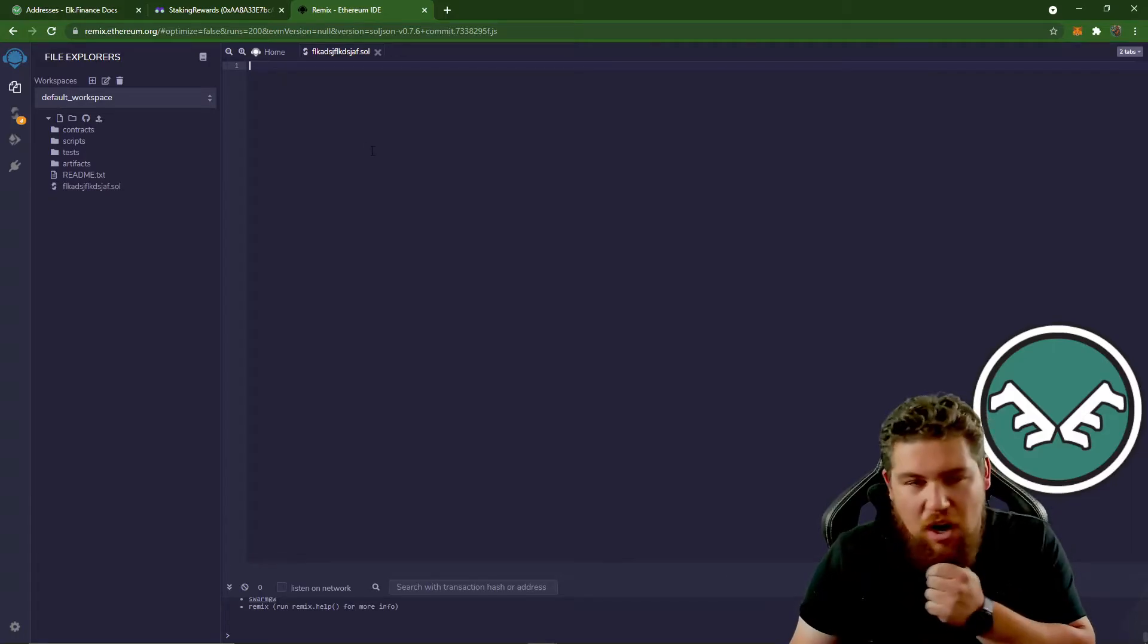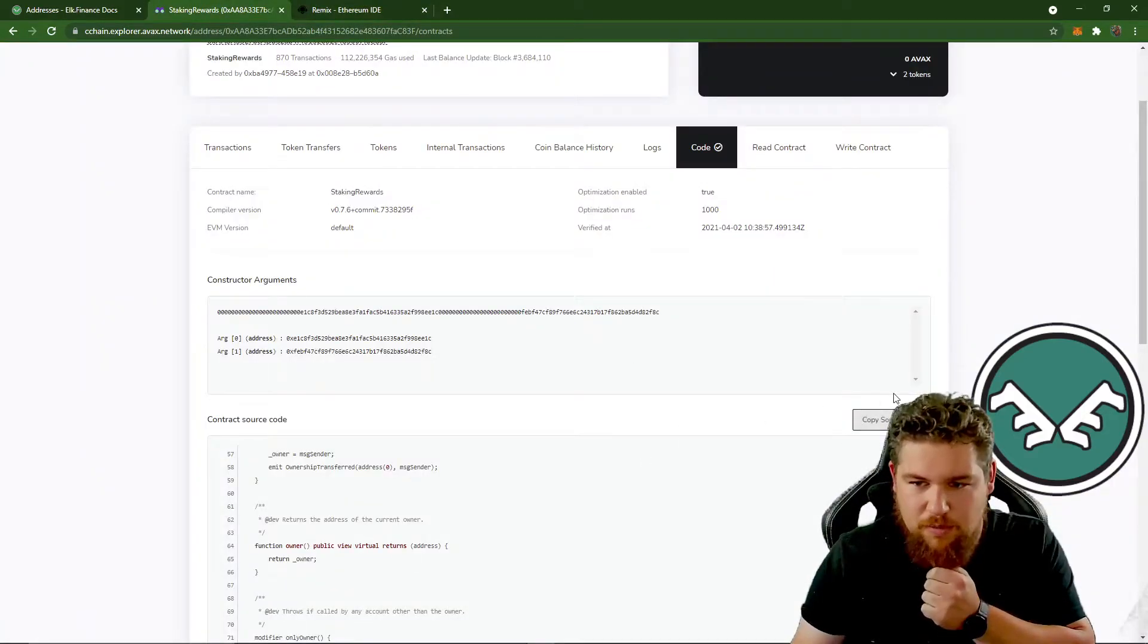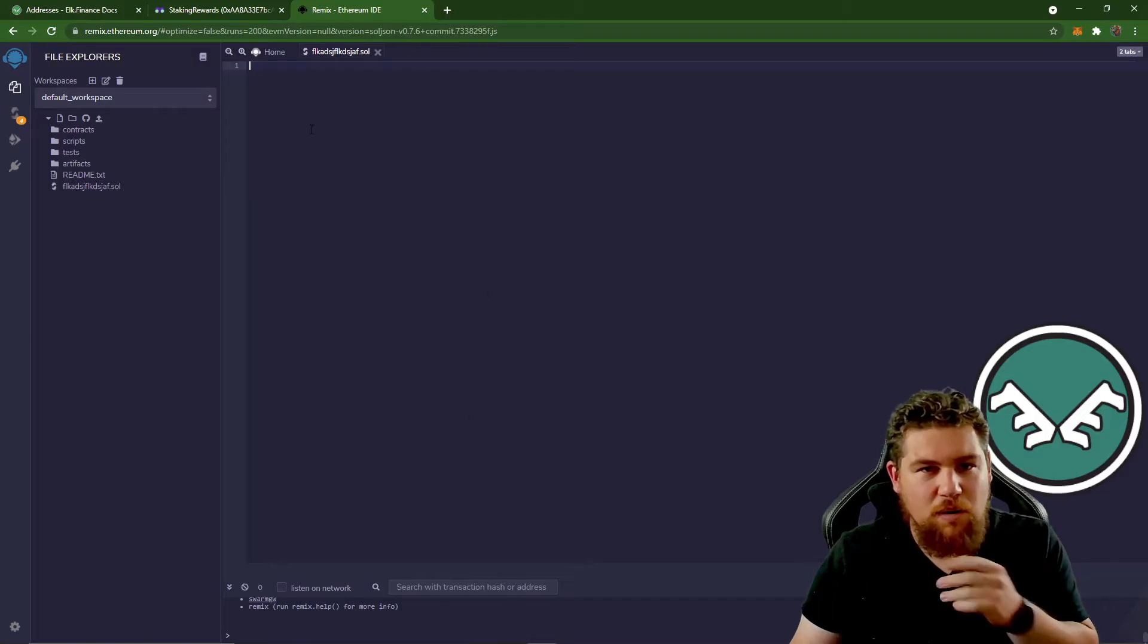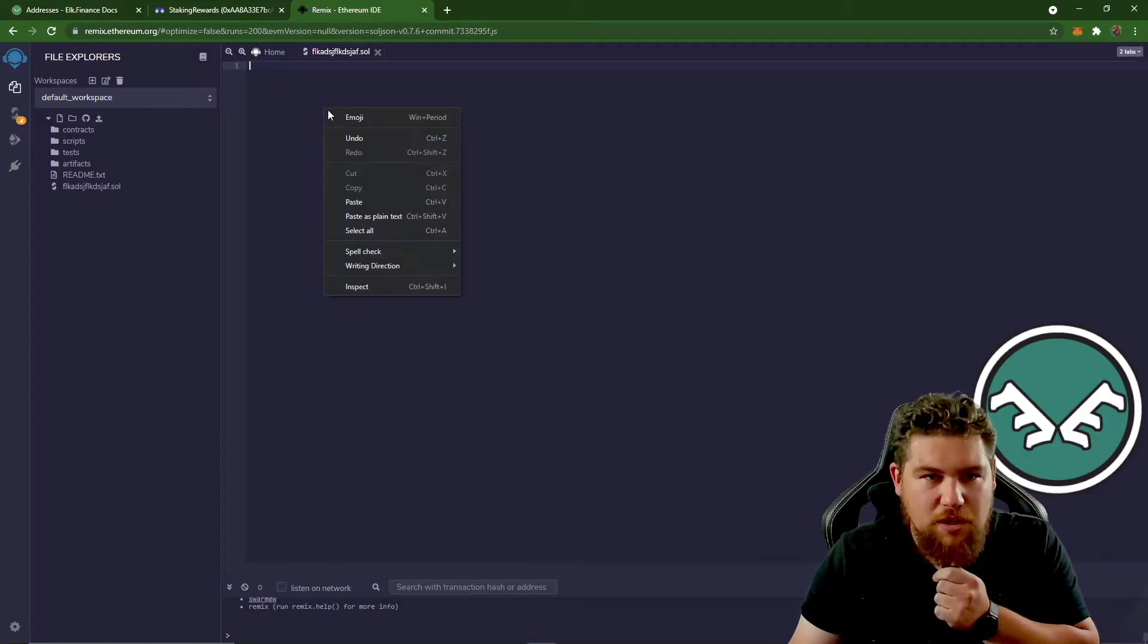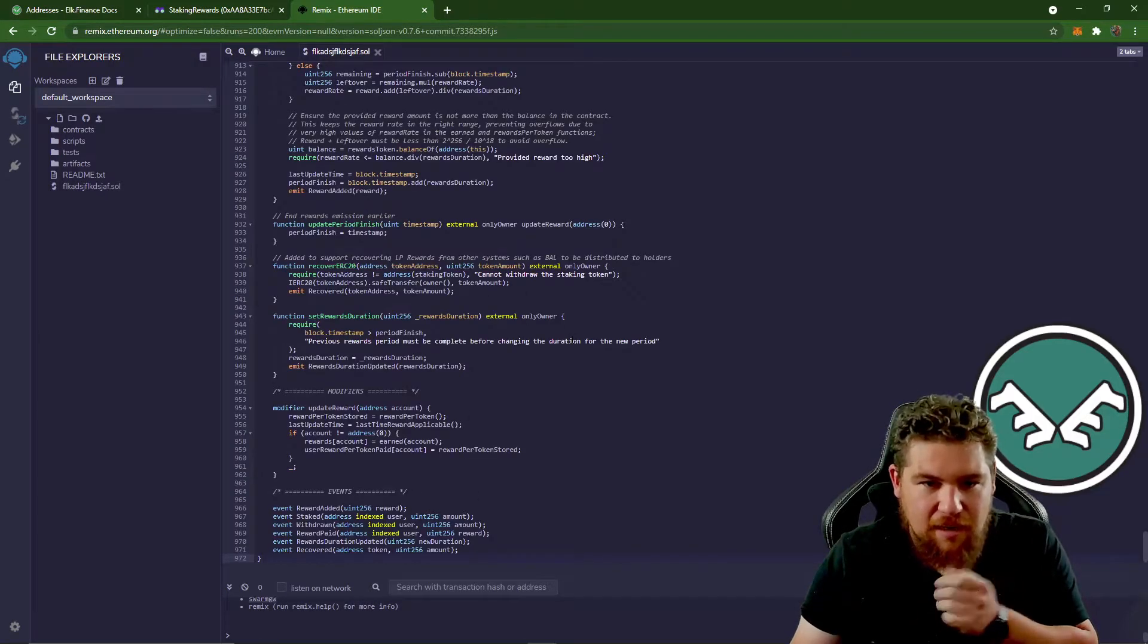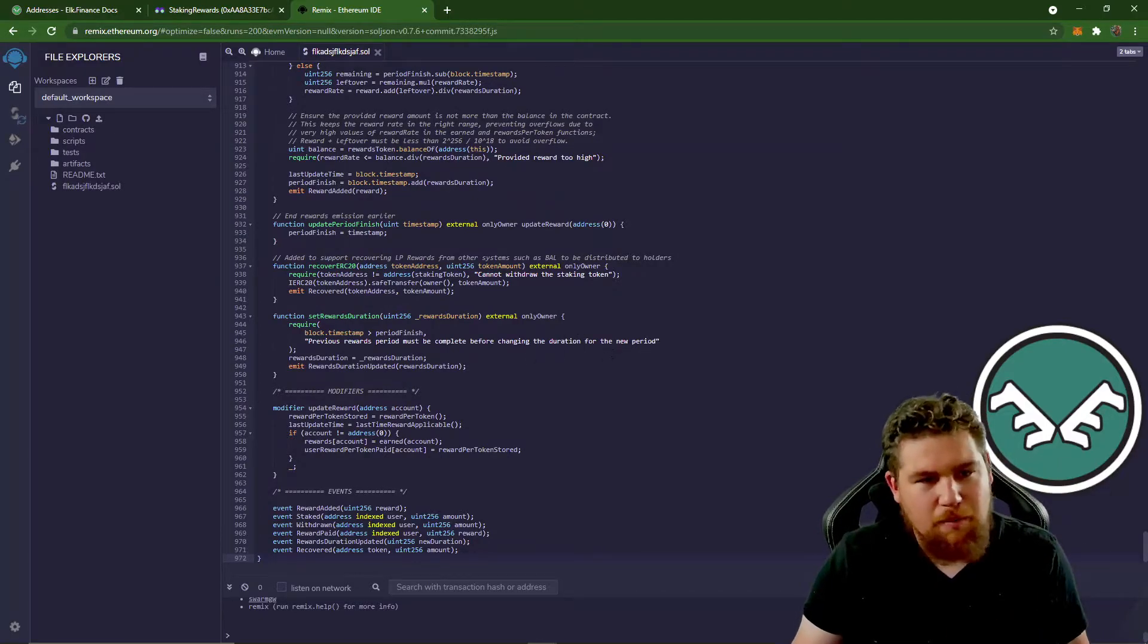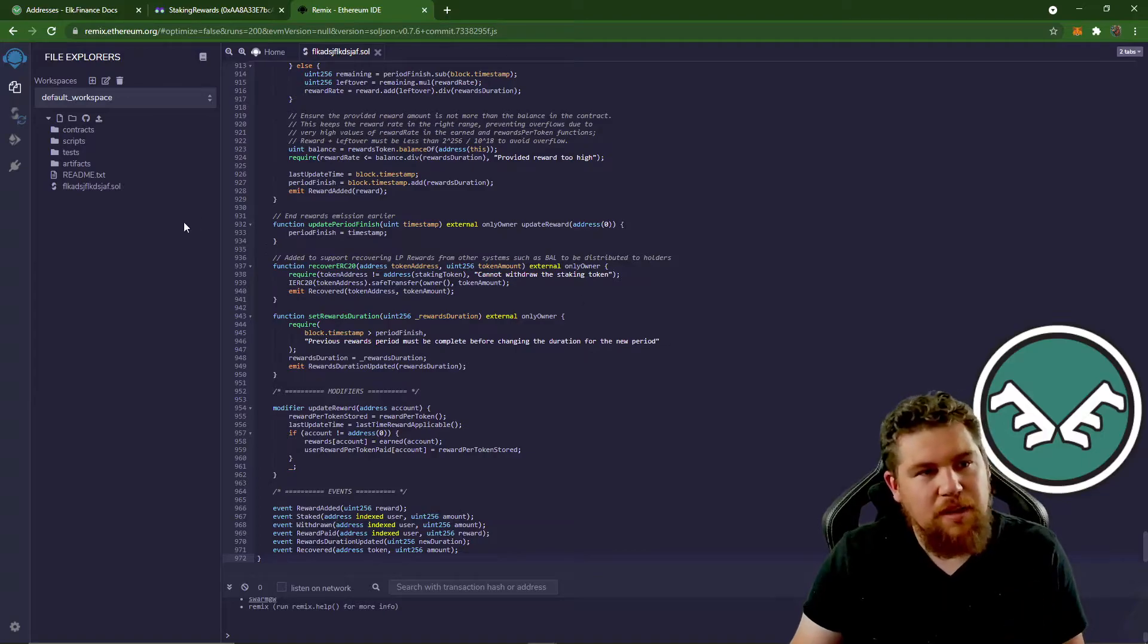And so I've just copied that contract code. If you remember from the block explorer for one of the verified contracts, what we're going to do is we're going to paste that in there, and then it's going to throw a whole bunch of stuff in there. Perfect. So that's what we want to do.